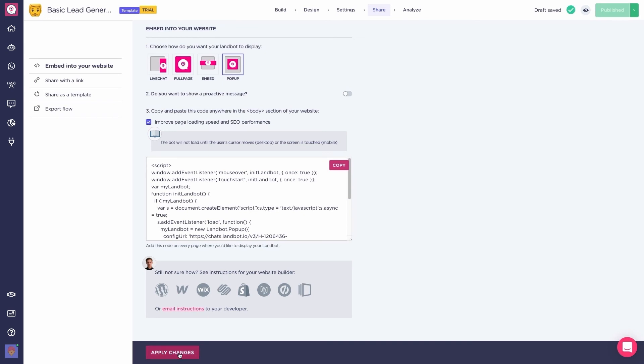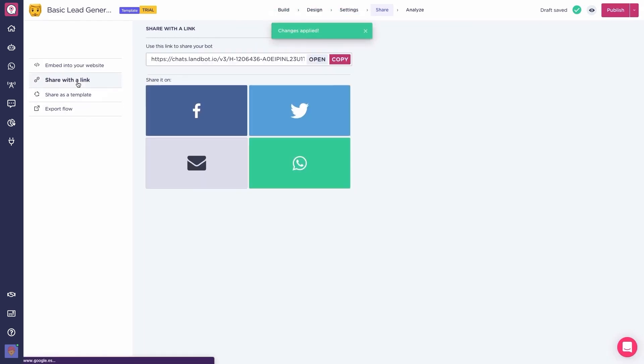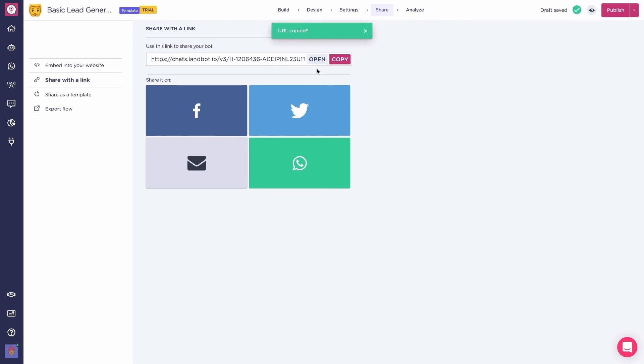But if you're not looking to have your bot in your website, you can share it with a link, so they are redirected to a full-page version of it. You can share this link on social media, email campaigns, whatever you want.